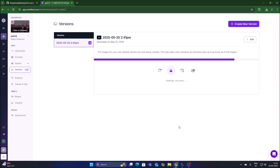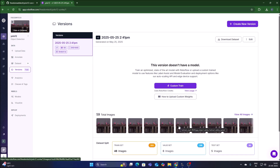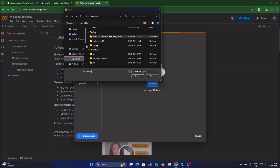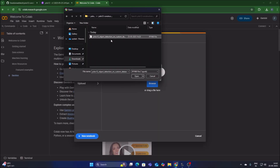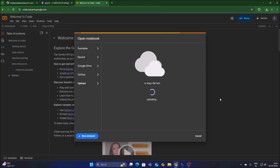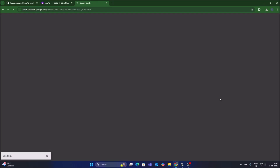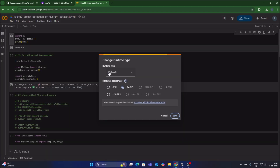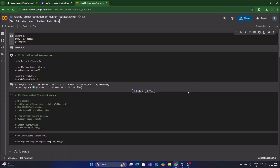Now we need our Colab file. I have included it in the repository. Open Google Colab, click Upload, click Browse, go to the repository folder and select the YOLOv12 custom object detection Colab file. After it uploads, go to Runtime, Change Runtime Type, select Python 3, select T4 GPU, click Save, then click Connect. We are now successfully connected.